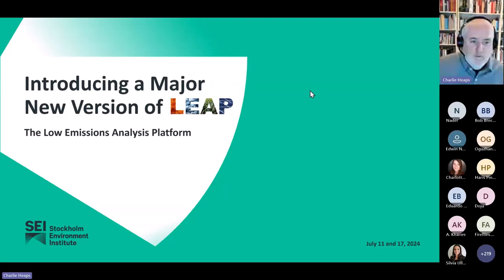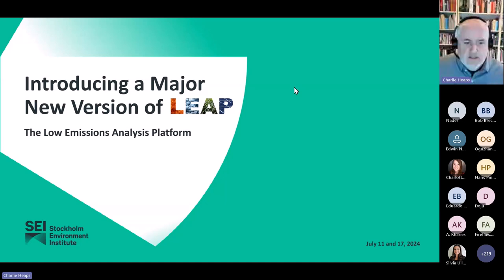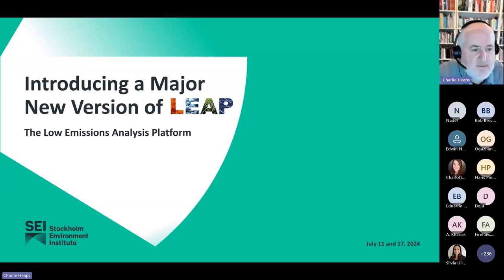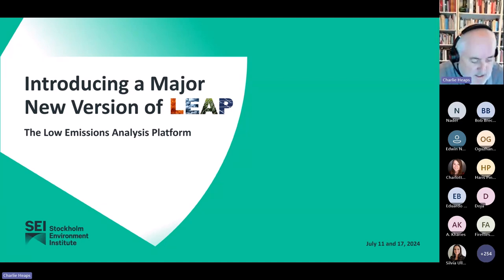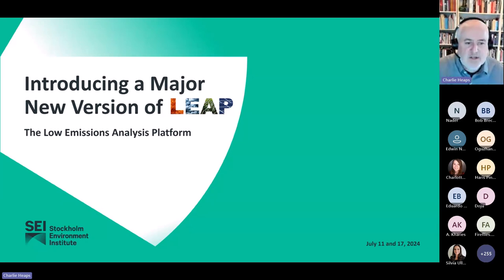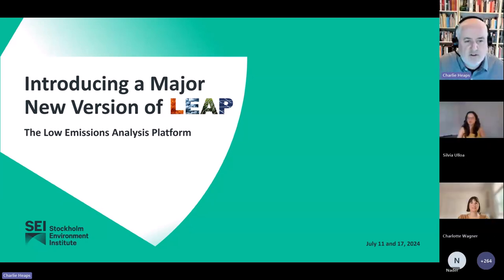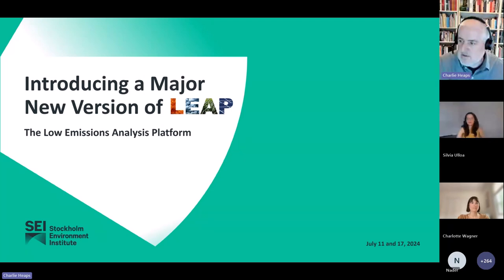Hi everyone, welcome. Thanks for joining us. This is a very exciting day for us. We're really excited to introduce this new version of LEAP2U. We've got a lot to show you. Before we do that, I want to introduce my colleagues Sylvia Ojoa and Charlotte Wagner, who will be presenting this with me today.